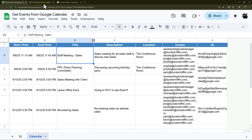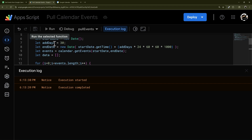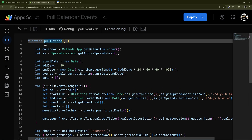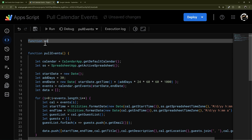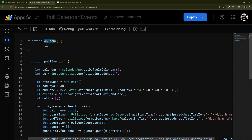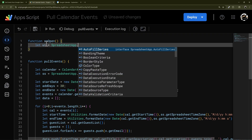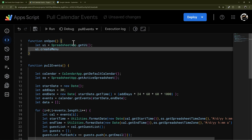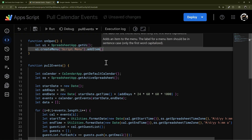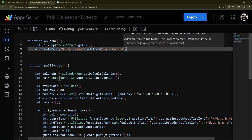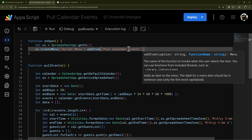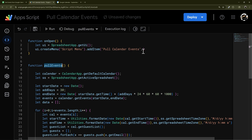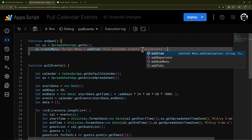Now let's add a custom menu so you don't have to open the script editor every time. Create a function called onOpen() — that's a proprietary function name. Inside, let ui = SpreadsheetApp.getUi(), then ui.createMenu('Script Menu') — or call it 'Calendar Menu', whatever you like. Then .addItem('Full Calendar Events', 'fullEvents') — the first argument is the display title, the second must exactly match the function name. Finally, .addToUi().